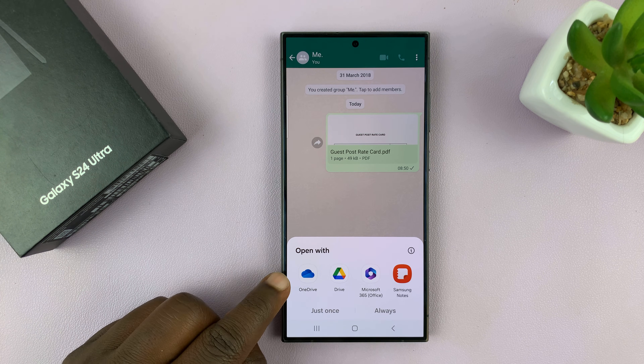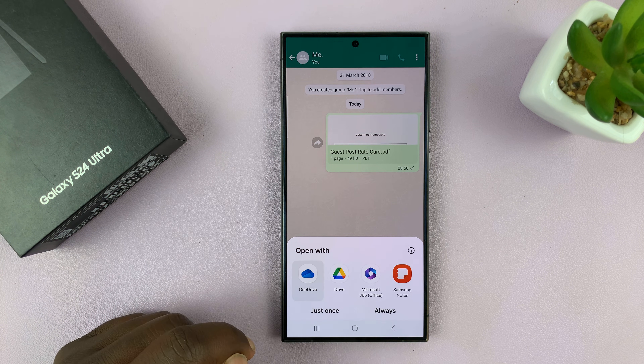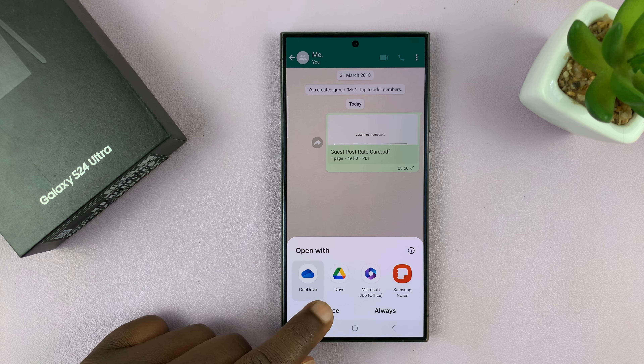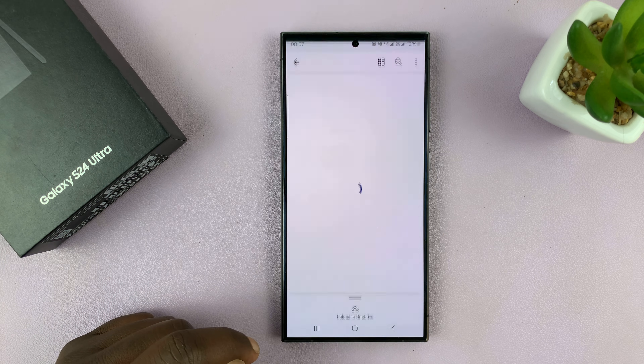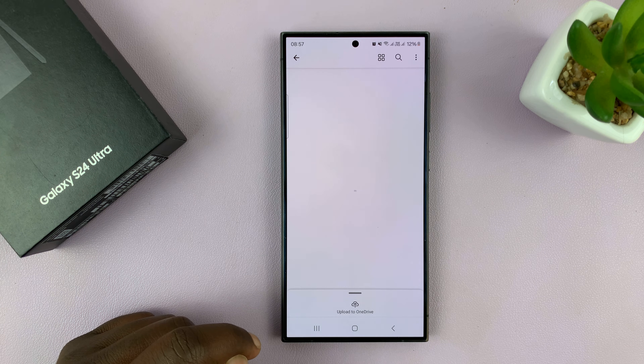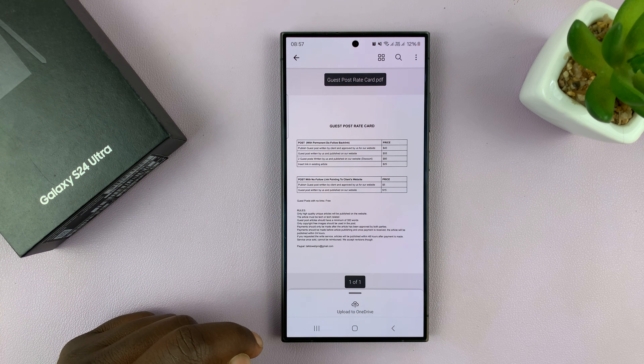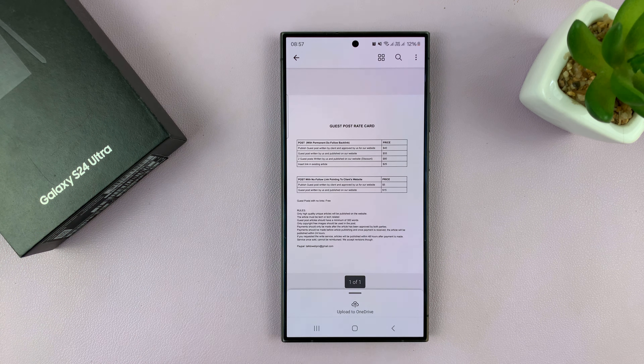The first option is OneDrive. You can tap on that and choose just once for now, and there is my PDF document.